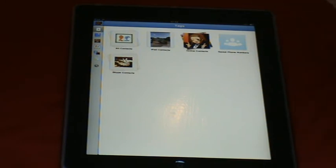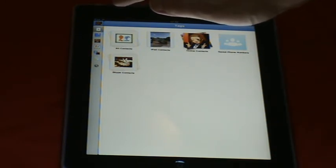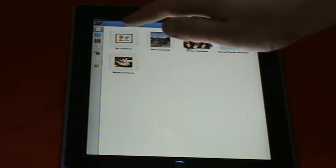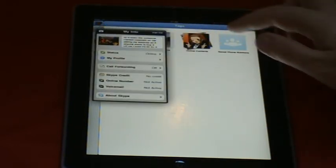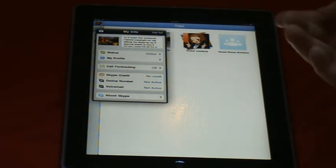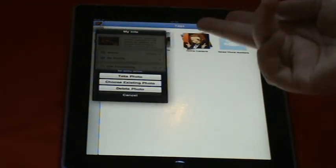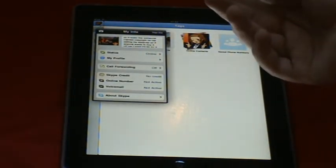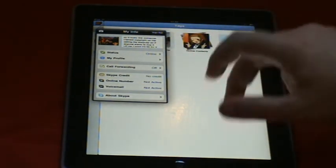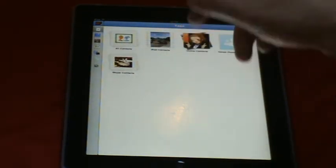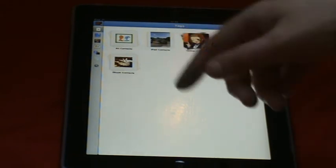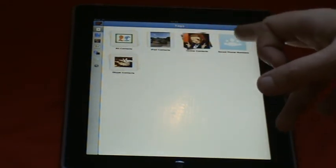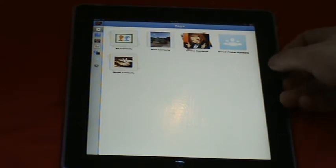You've got all the things like recent contacts on the sidebar here and your button up top, where you can edit info, add new picture, status online and all that stuff. Then we've got all contacts, iPad contacts, online contacts, saved phone numbers, and Skype contacts.